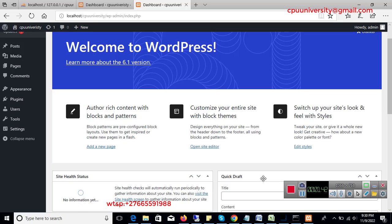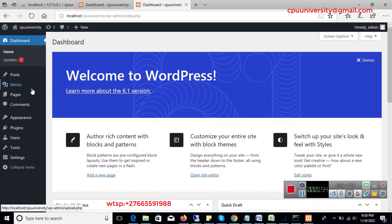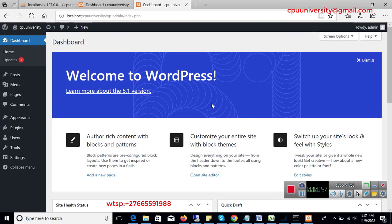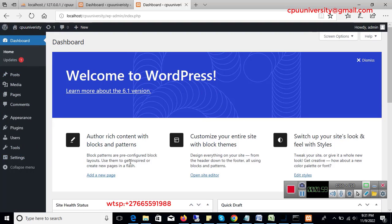What do I mean by a theme? A theme is the design of your website — how it's going to look when it's online. I'm going to show you how you can apply a theme.